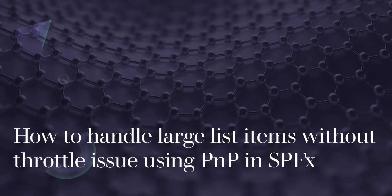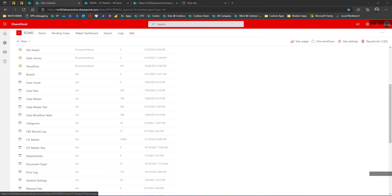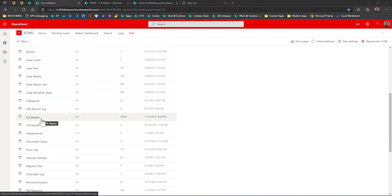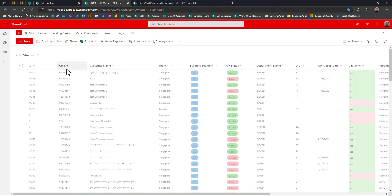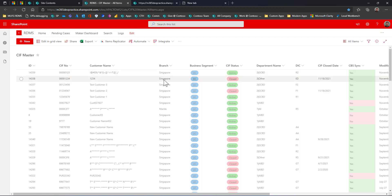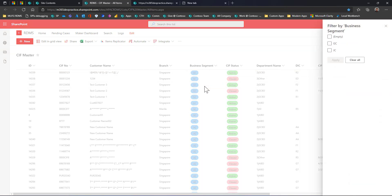Here I have a list called the SIFT Master which has around 14,294 items. We're going to see how to retrieve items from this SIFT Master with different scenarios. There are multiple columns: the SIFT number is unique so it won't be repeated. The Branch is a managed metadata column, and Business Segment is a choice column.